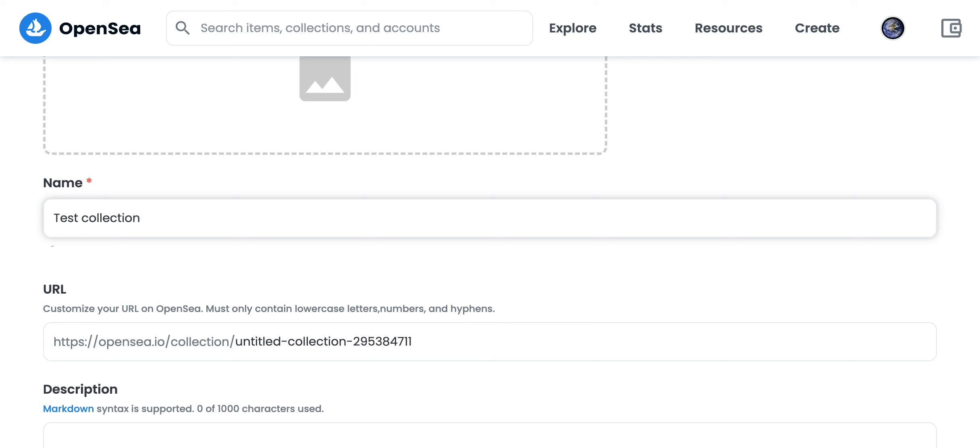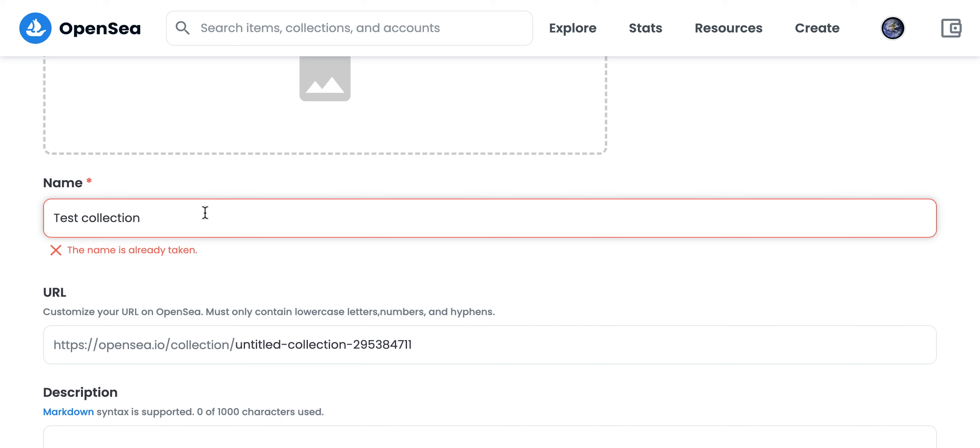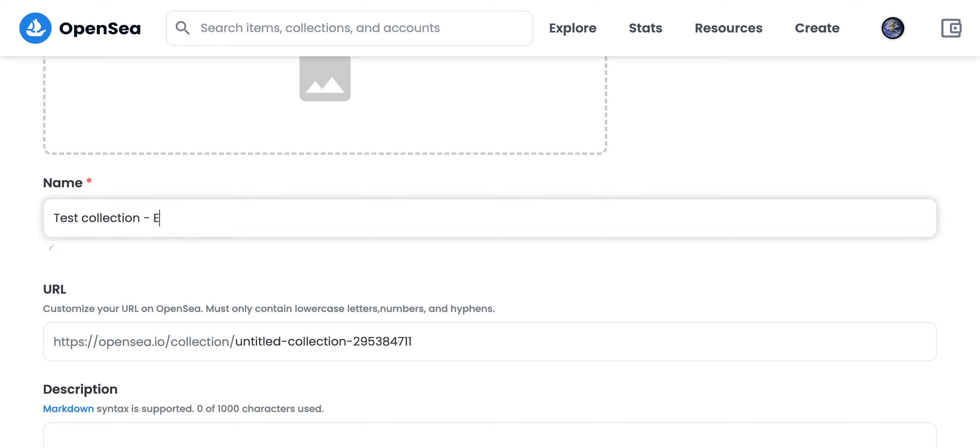Just change it like this or whatever you want. But the name should be unique - this is a feature of OpenSea. This is not a username, but this is just how it works.